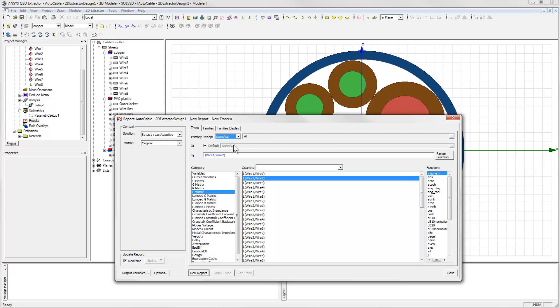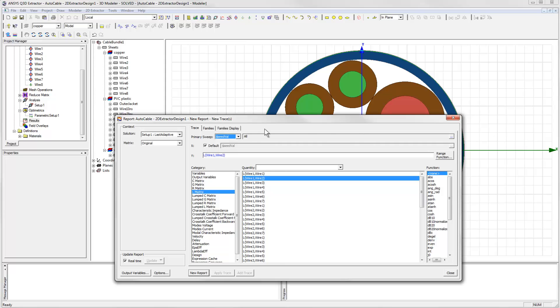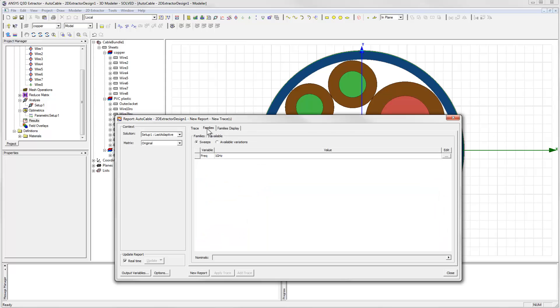Then we choose one entry of the matrix to plot. We'll choose the independent variable for the plot to be the seedval variable that we defined for parametric analysis in part one of the video.